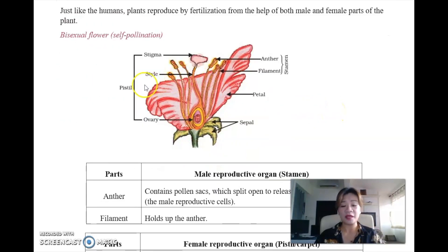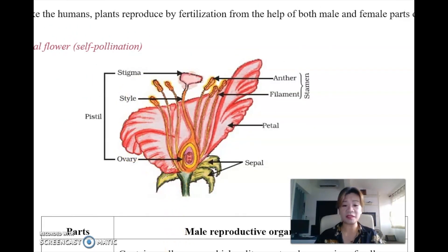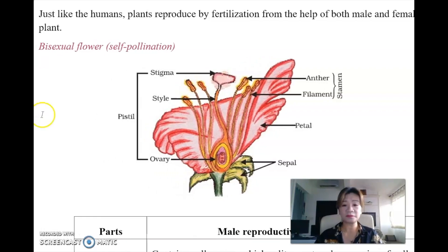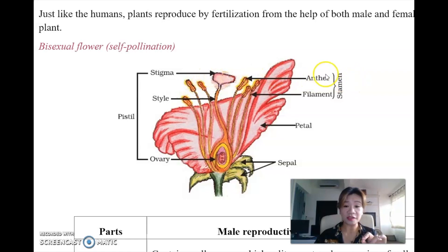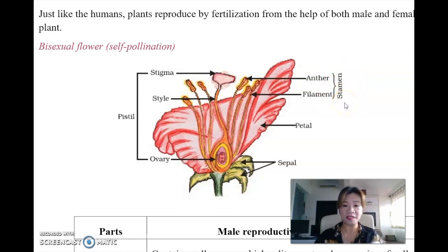Bisexual flower basically means that there is a two-gender to it, meaning the flower itself has got two parts. The male part is called the stamen. In the stamen, there are two parts involved: there is the anther at the top, and then the filament that holds it up.